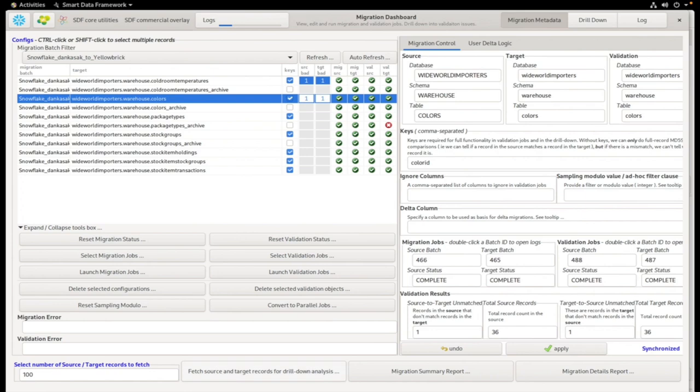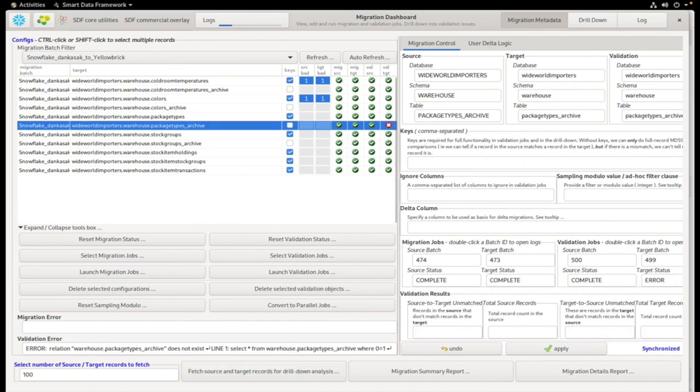Returning to the previous screen, we would repeat this on the other table reporting errors. Finally, you'll see that the original DDL execution error is displayed here.